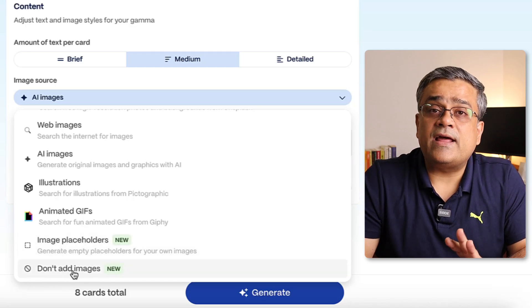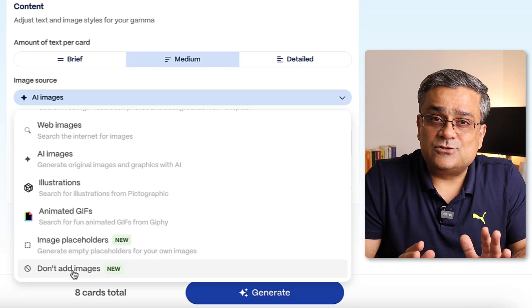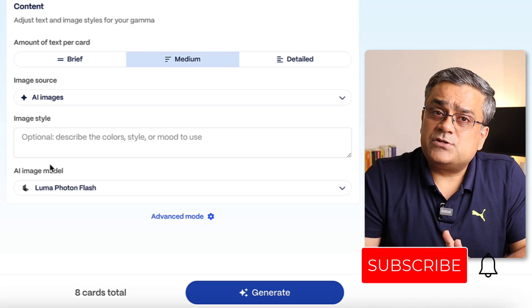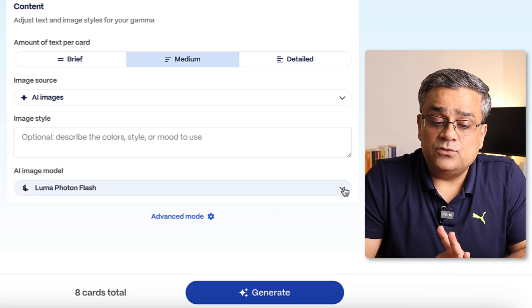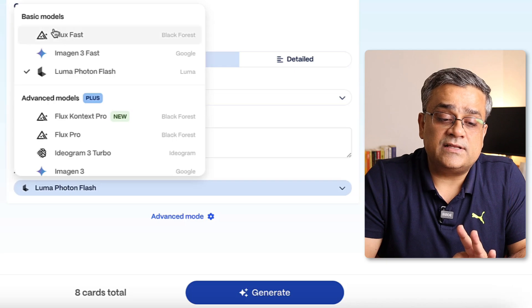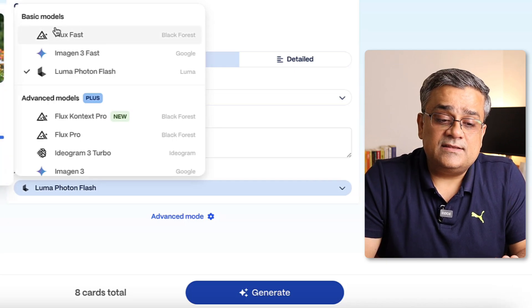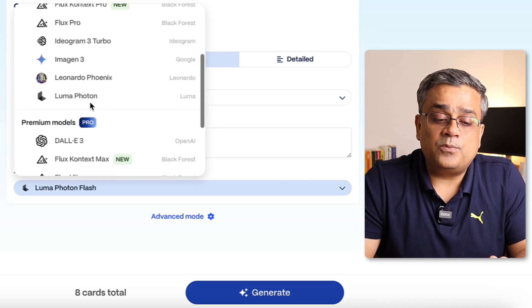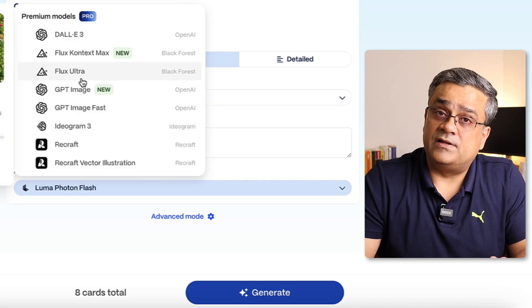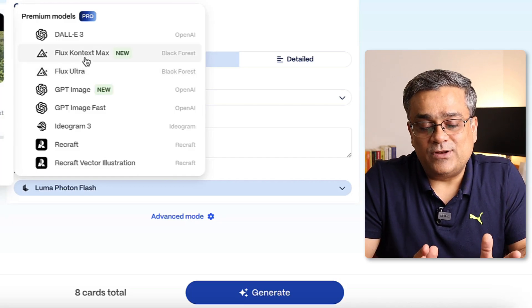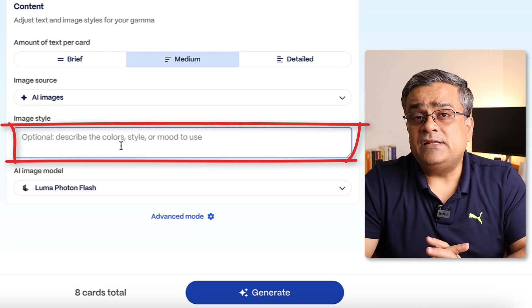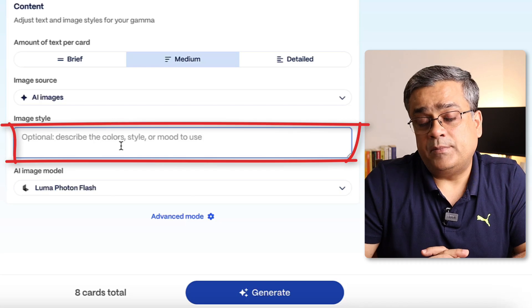I'll click on 'AI Images' because I want AI-generated images. Another option lets you choose which AI model to use for image generation. On the free version, Flux, Imagine, and Luma are available. Plus and pro plans offer more model options. I'll continue with Luma. You can also type a specific image style prompt — for example, 'ultra photo realistic photos.'